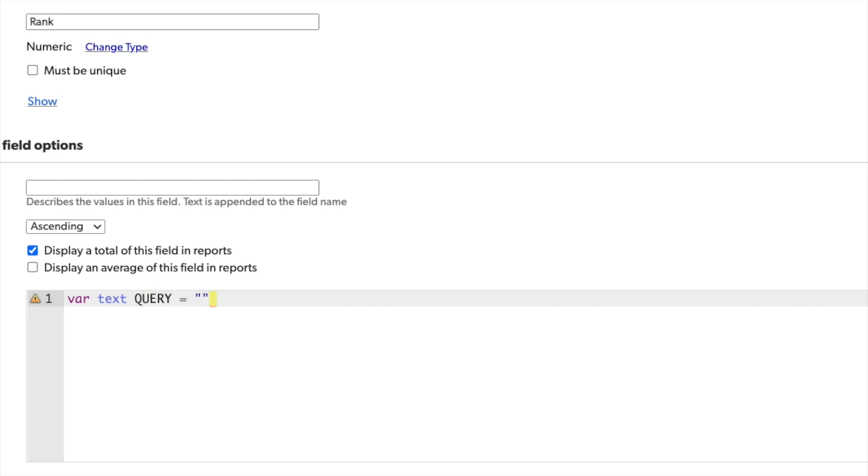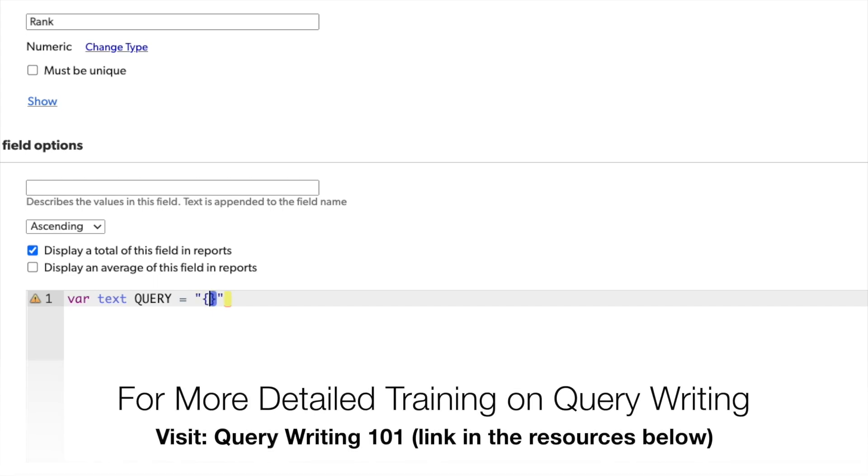All of our query strings begin and end with a set of curly brackets. Within those curly brackets, I start first with the field ID that I want to query against. That first was amount. That was field ID number seven. That's separated from my operator with a period. And then I include my operator. My operator in this case is going to be greater than or equal to.